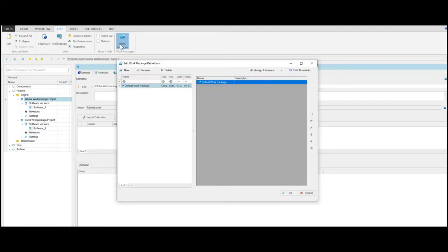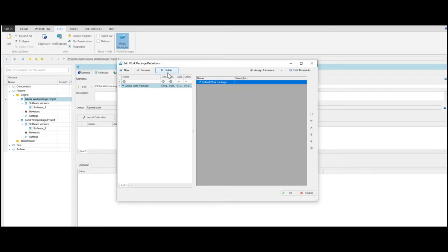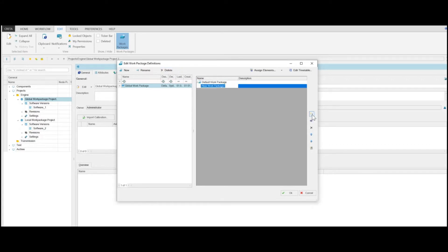You can then add a new work package definition by clicking New. Then click Rename to overwrite the default name. You can also delete work packages by clicking Delete. Create at least two layers for each new work package definition by clicking New Work Package.